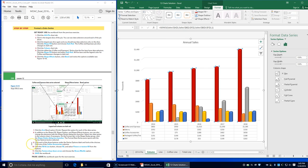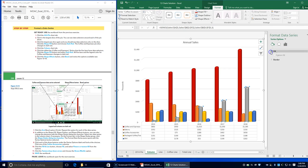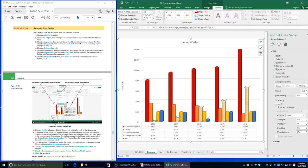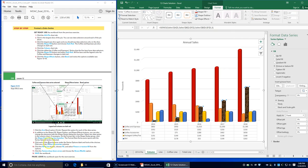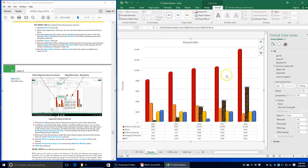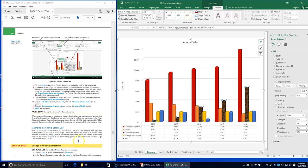Click one of the coffee accessories columns, then click the Fill and Line option. Click Fill, select Picture or Texture Fill, click the drop-down arrow, and choose Brown Marble. Your coffee accessories columns should now display brown marble texture. Save the workbook and leave it open.